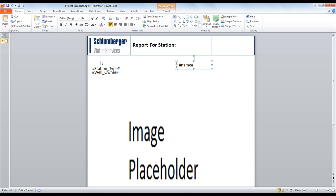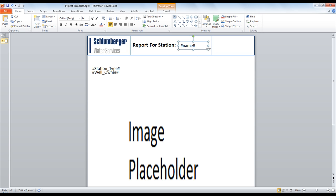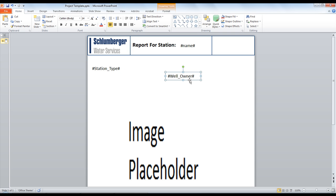So, here I can move the station name up to the top. And I'm also going to move the station type and the Well Owner over to the top header.